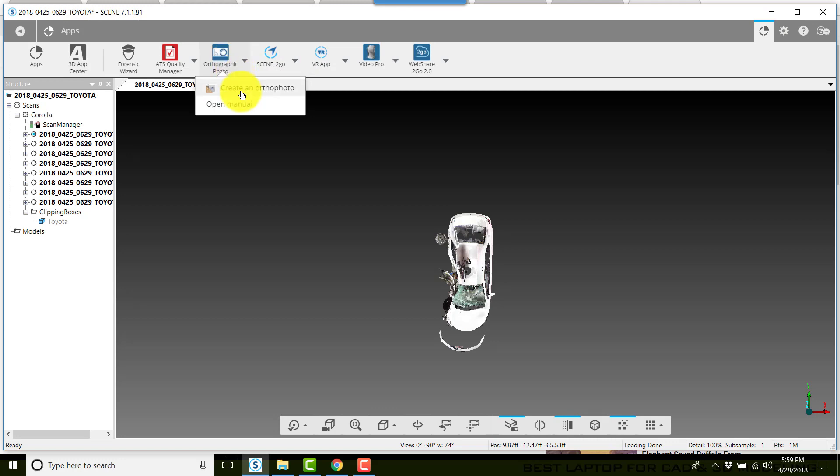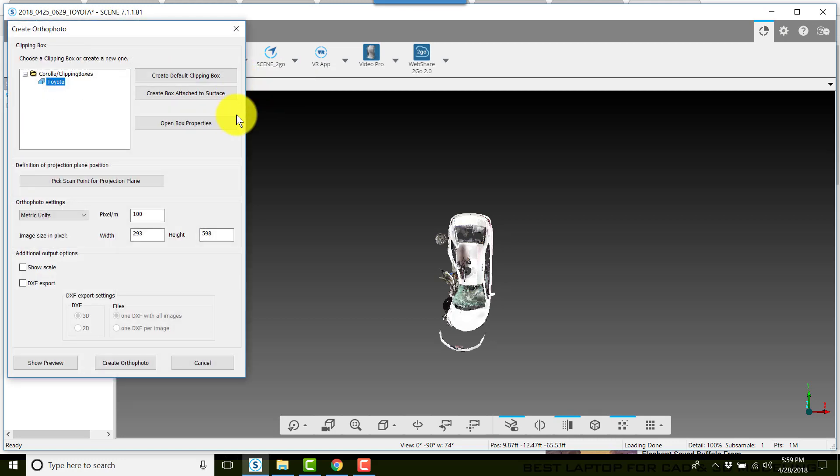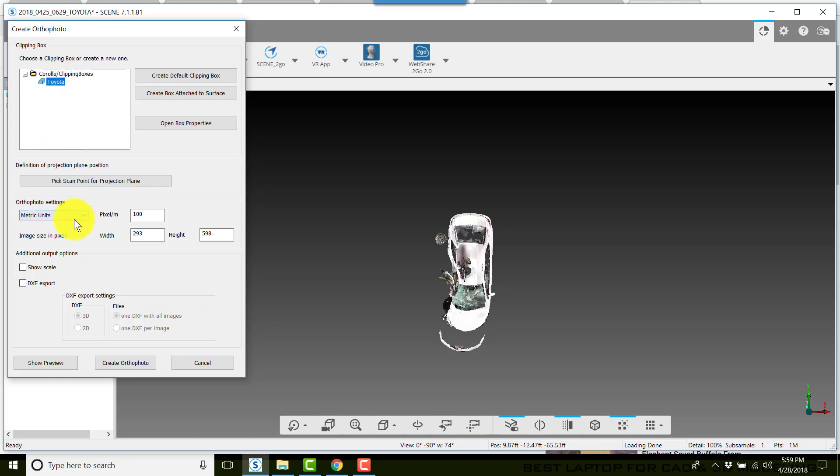Click create an ortho photo. Make sure you select your clipping boxes, especially if you have more than one. Make sure you've selected the correct clipping box that is your picture frame. Next, change it from metric units to imperial.